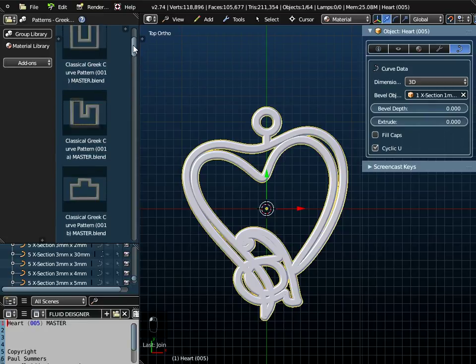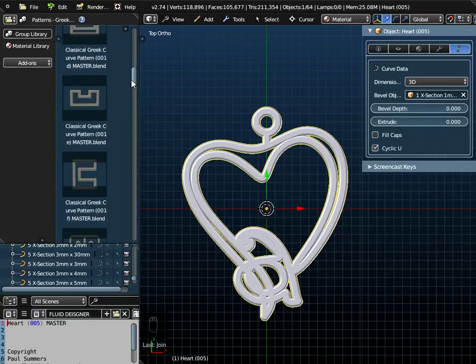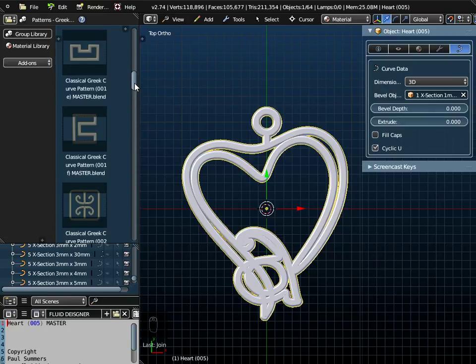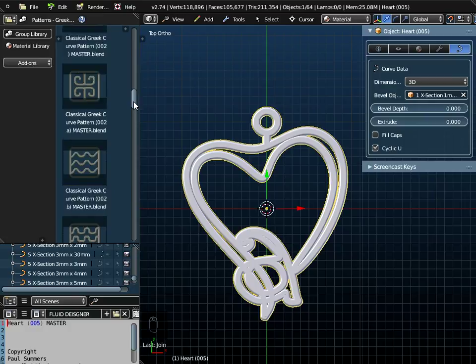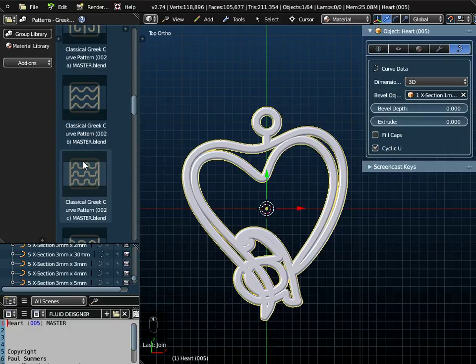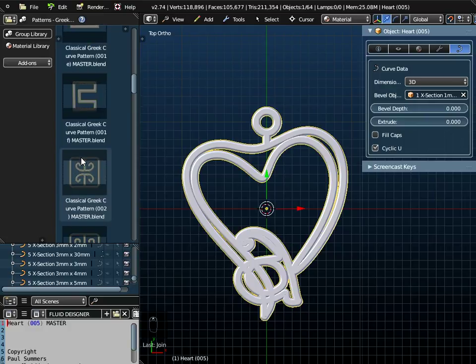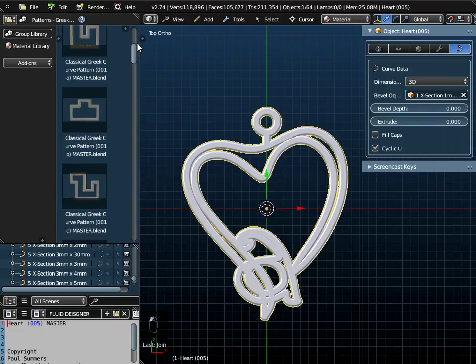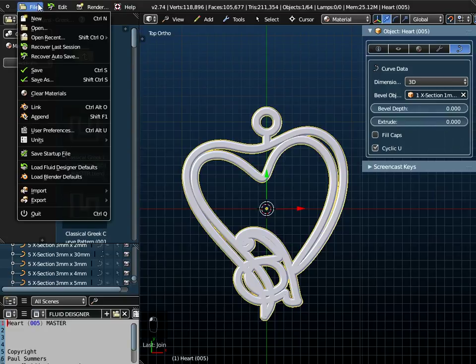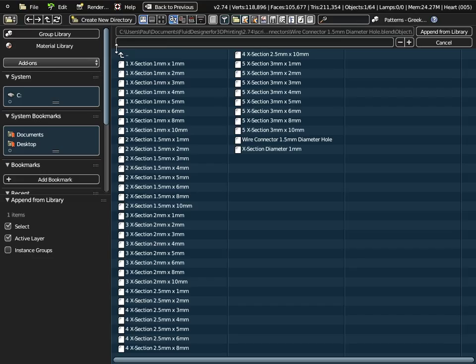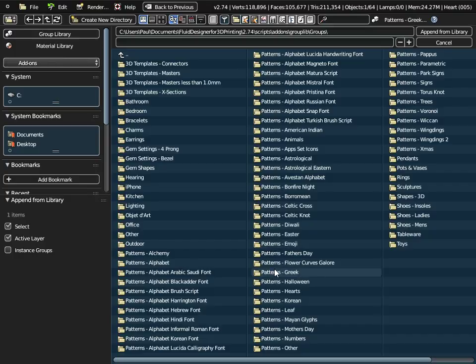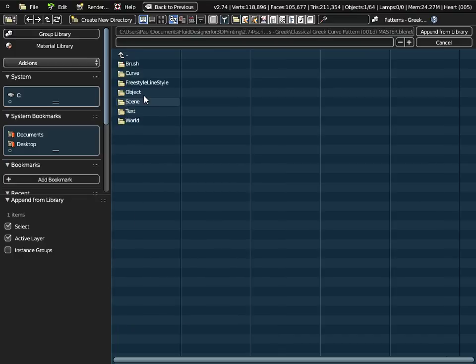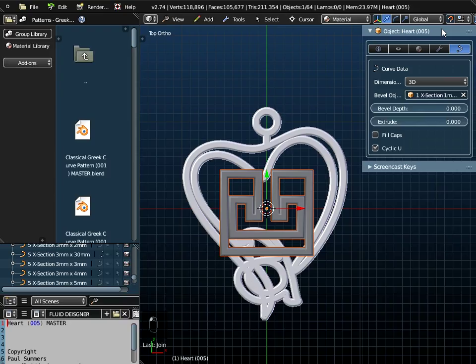If you look in this folder, the first half a dozen or so items are all very square. They're not rounded. The rest of these are actually parametric smart objects, these Greek curves. But the first half a dozen aren't, including the one we're going to use. I go to File and Append, just go up through the menu system to the groups folder. We're doing Greek patterns, patterns Greek. I want 001D, I want the object. Append that from the library.